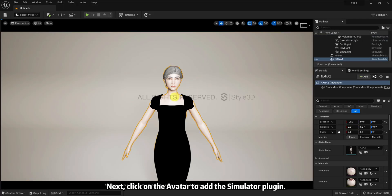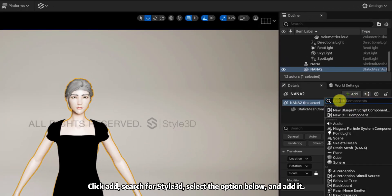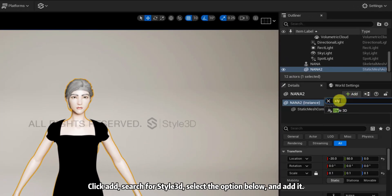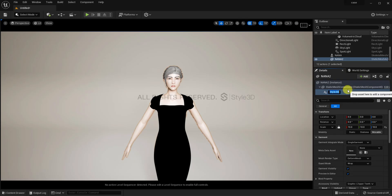Next, click on the avatar to add the simulator plugin. Click Add, search for Style 3D, select the option below, and add it.